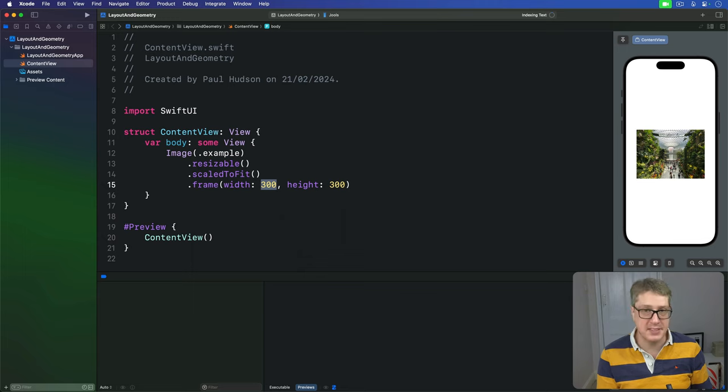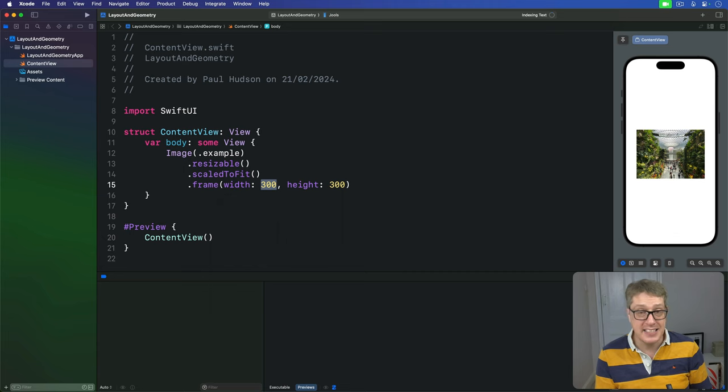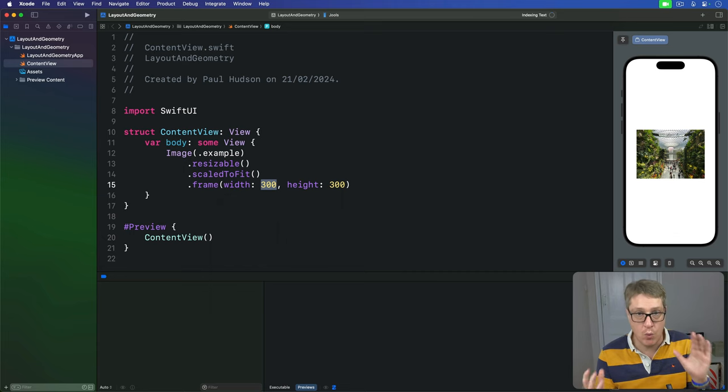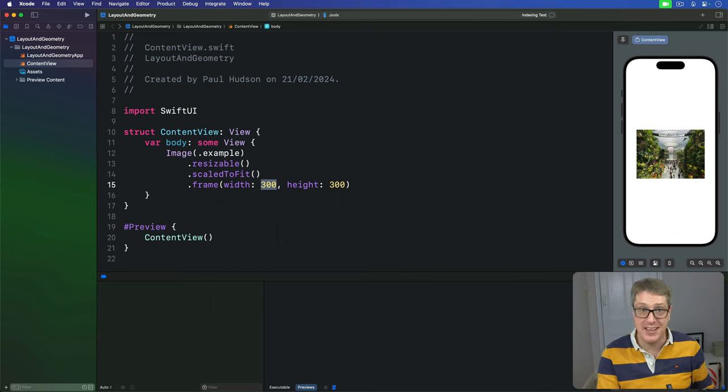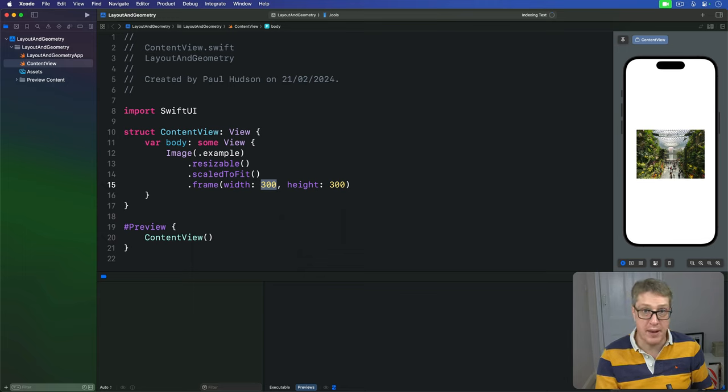In principle that seems simple, but in practice you've got to use GeometryReader very carefully, because it'll automatically expand, take up all the available space in your layout, and then position its own content aligned to the top left corner.